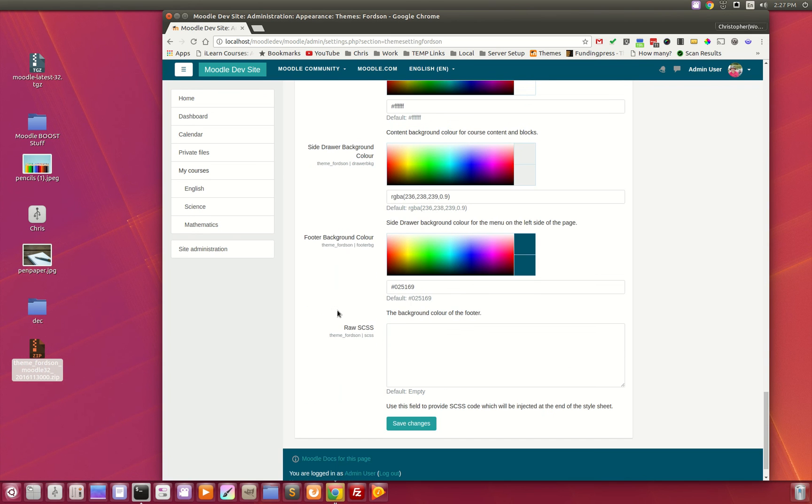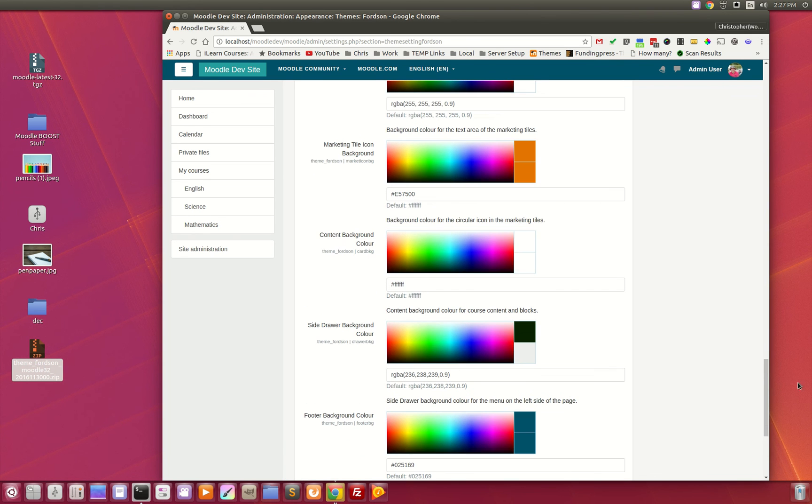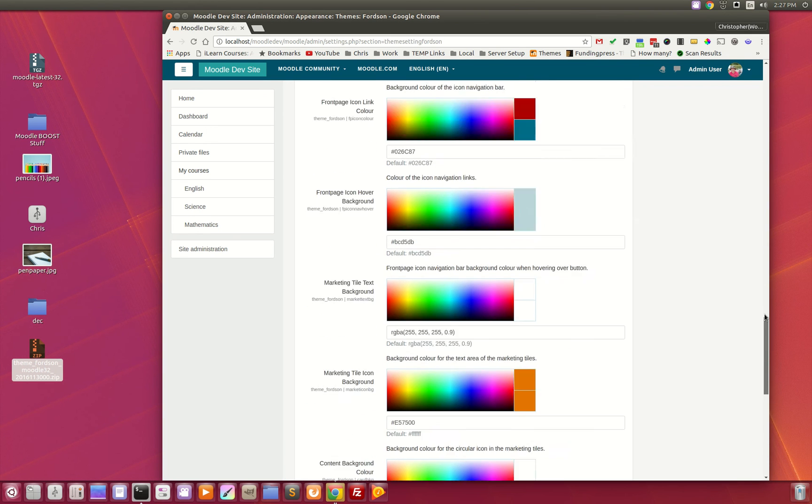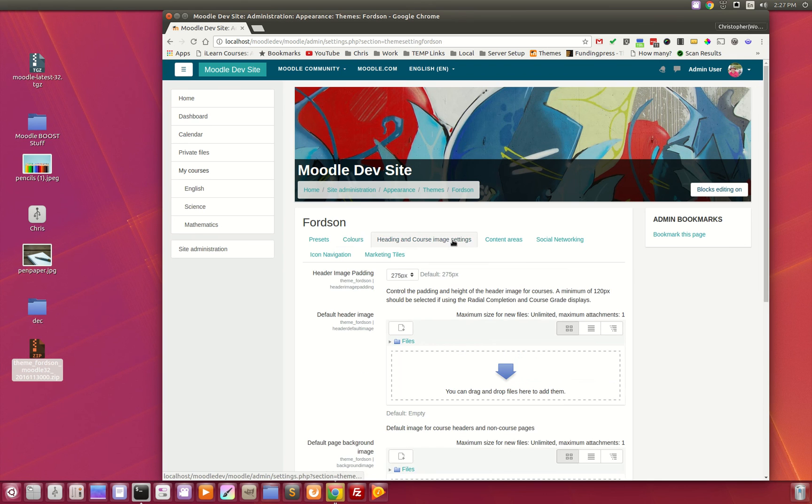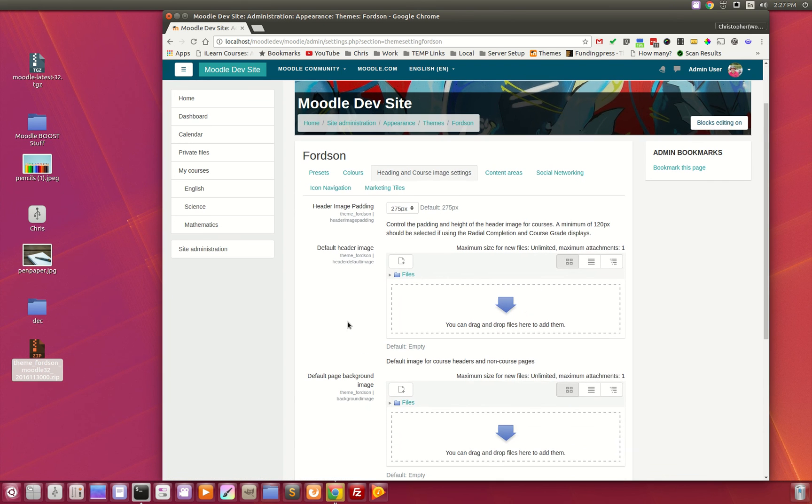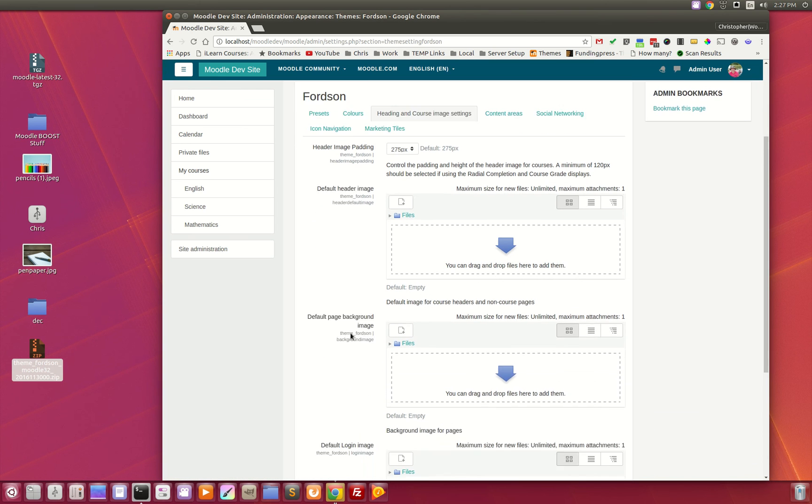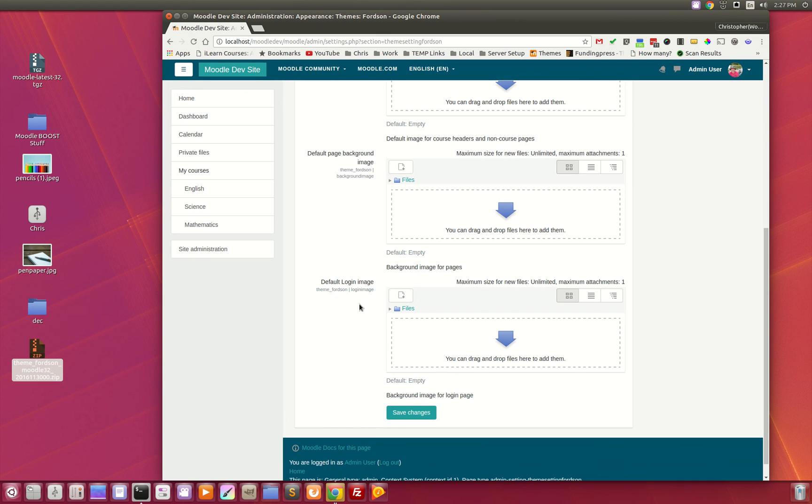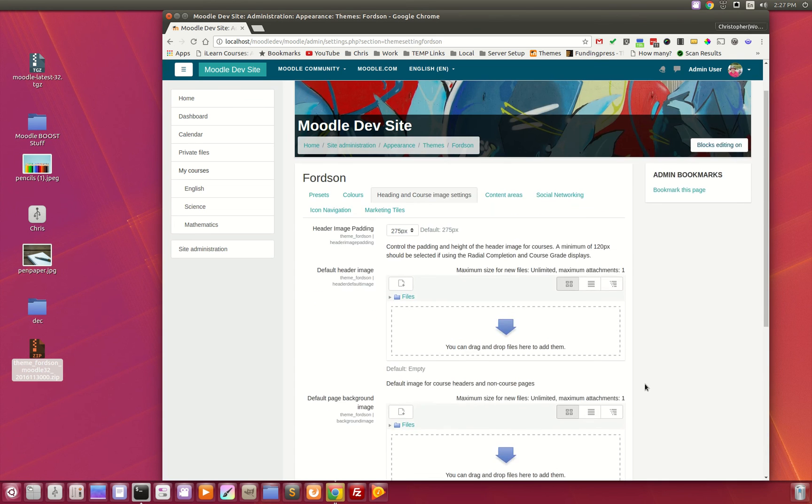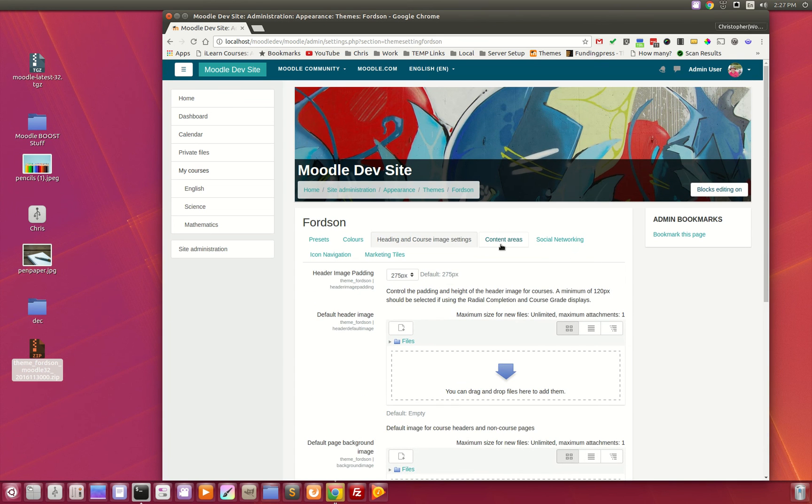We mentioned the custom header images. Here's where you can upload it right here in heading and course image settings. You can also add a default page background, so if you didn't want it to be a solid color you can upload an image, as well as set the default login image on the login page that we saw.